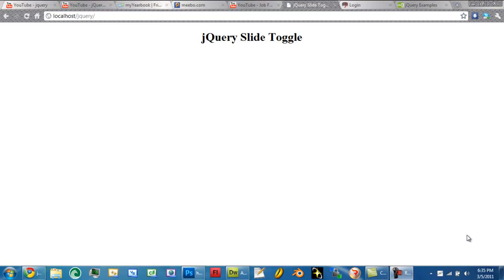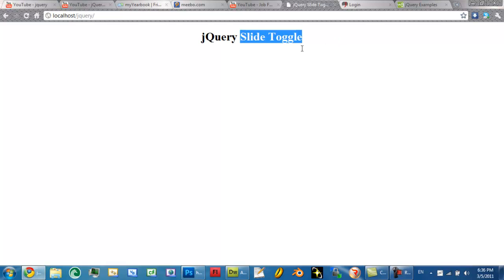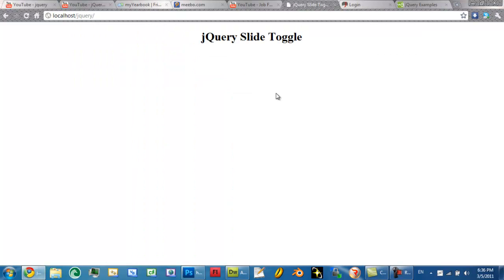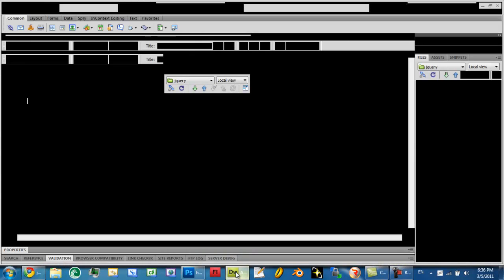Hello YouTube and welcome to another exciting jQuery video. In this one, as you can already see, I'm going to be doing a jQuery slide toggle lesson. This one is going to be fairly easy. If you have any complications, you can visit W3Schools and see their slide panel example. I'm basically just following their example from point A to B.